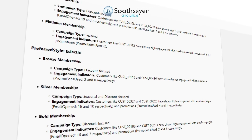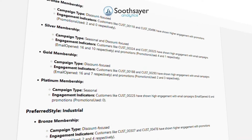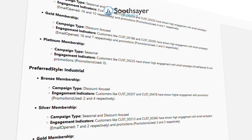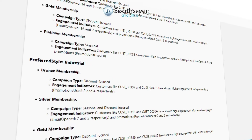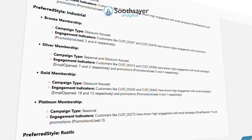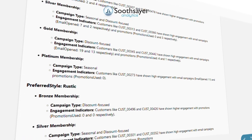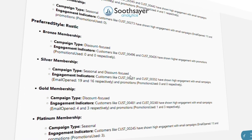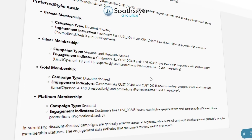Segment by preferred style and membership status. Use past engagement data such as email opened, email clicked, and promotions used from the marketing data dataset to inform the prediction.